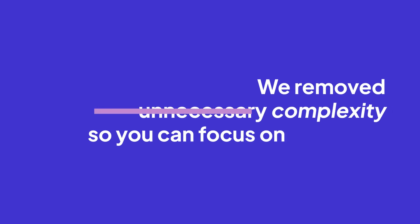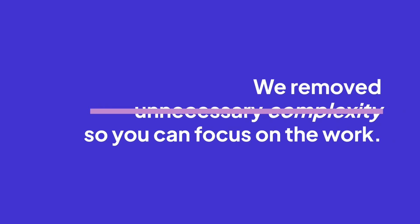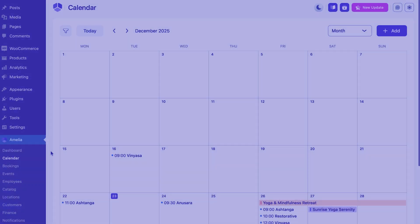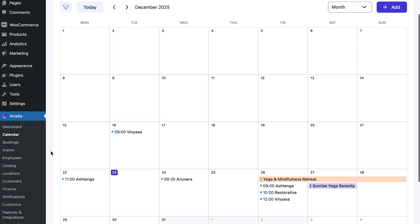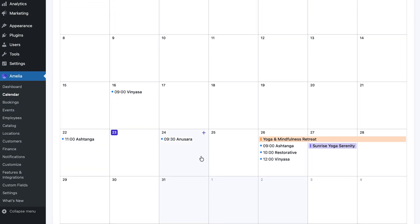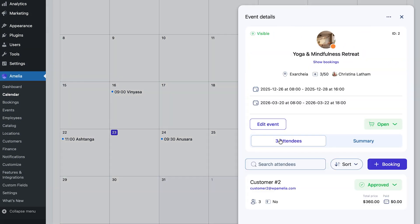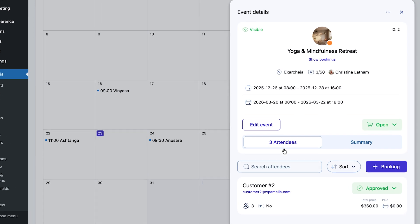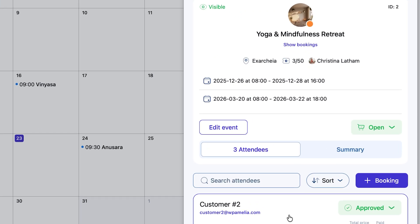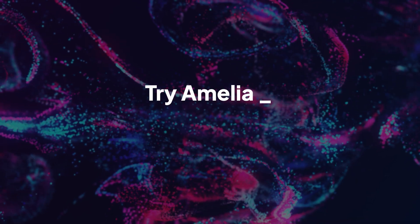We removed unnecessary complexity so you can focus on the work. This isn't just a calendar. It's the heartbeat of your business. You can see availability and potential conflicts at a glance. It feels like magic because it should.